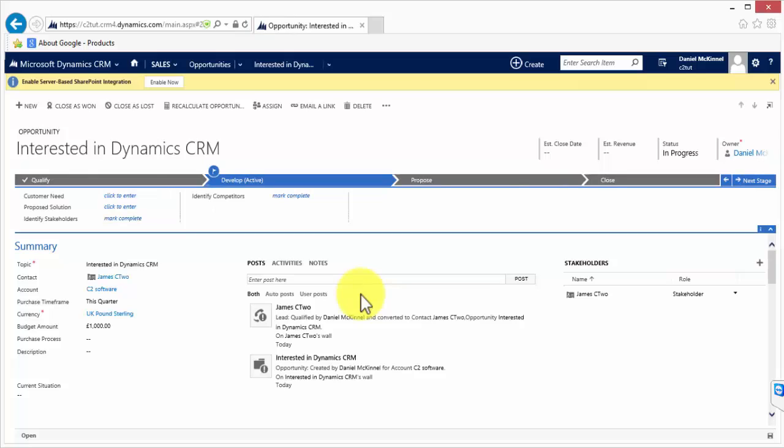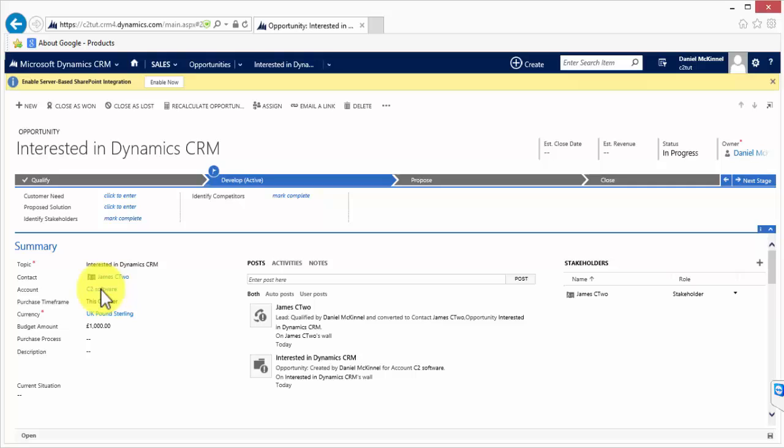And we can see this on the opportunity record which has just been created. As we can see there is now a clickable link for contact that would take me to James C2's contact record. It's been related to C2 software which is also clickable and will take me to their record as well.